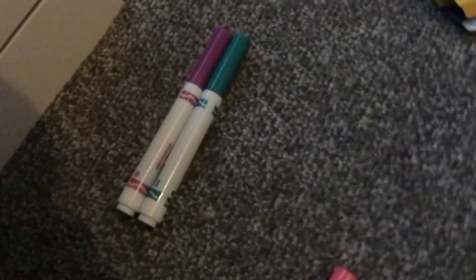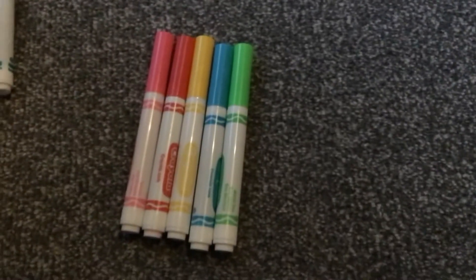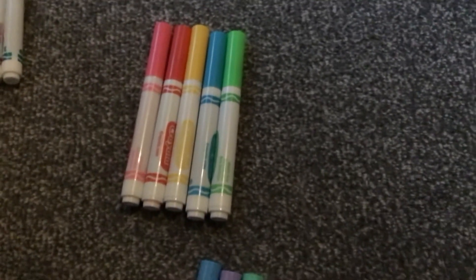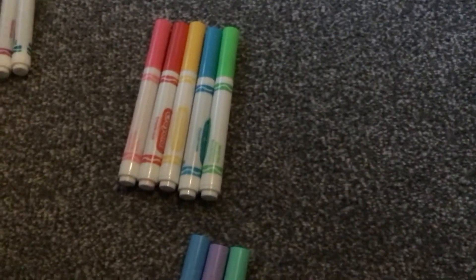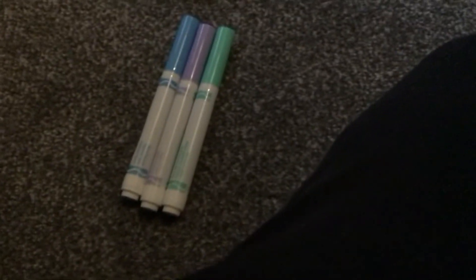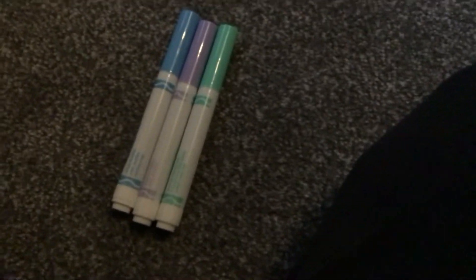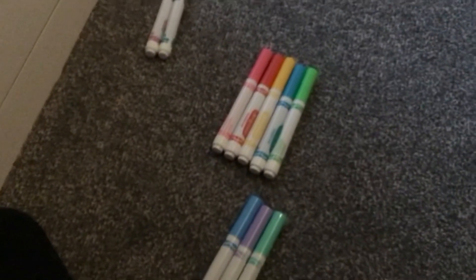So primrose and teal are the bolds, hot pink, infrared, laser lemon, battery charged blue, and electric lime are the brights, and blue lagoon, tropical violet, and seafoam green are the tropicals. So that's cool. Anyway, bye!